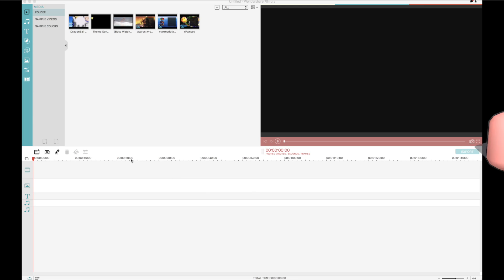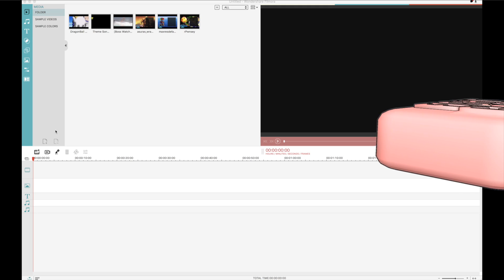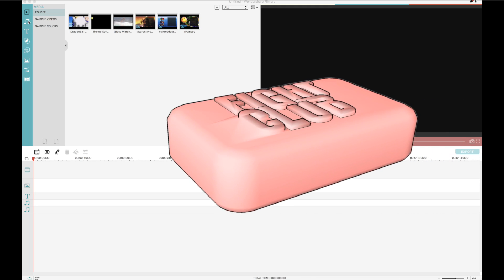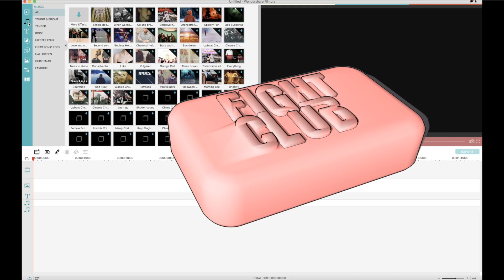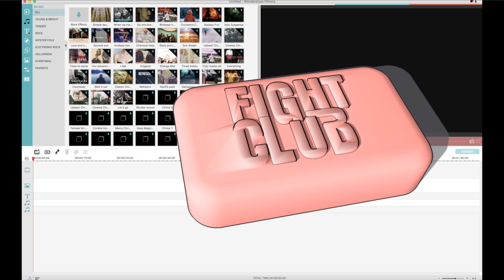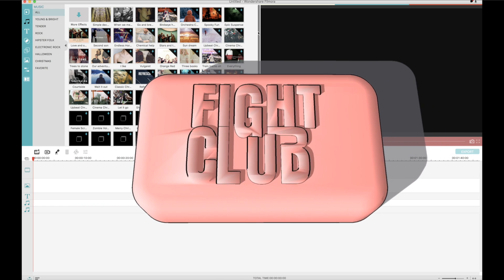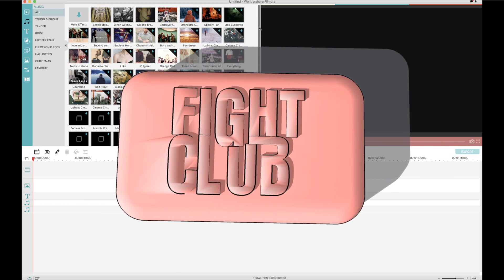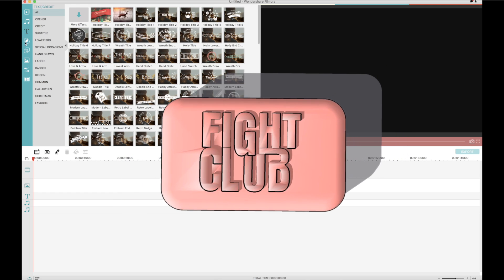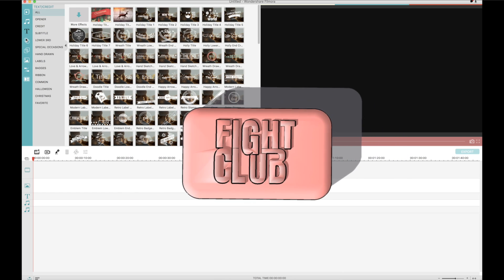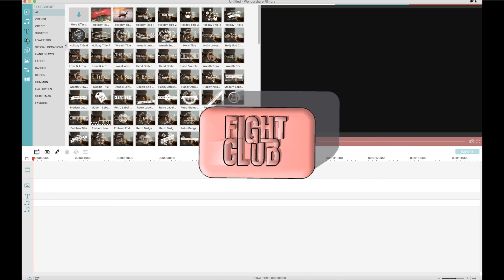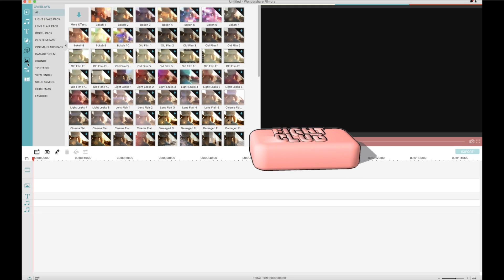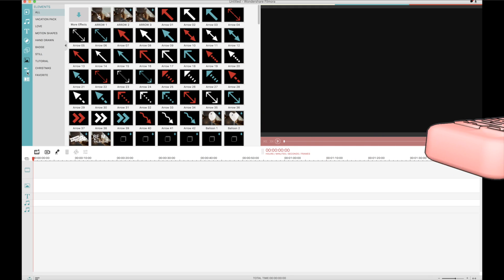Hey you! Yeah you! Do you like Cartoon Fight Club and want to start your own fighting series? Scratch that — do you hate Cartoon Fight Club and want to make an even better series? Well you came to the right place, because thanks to my sponsors at Filmora, I am going to be teaching you how to edit and create your own Versus videos!